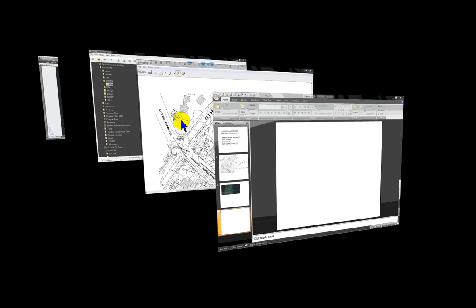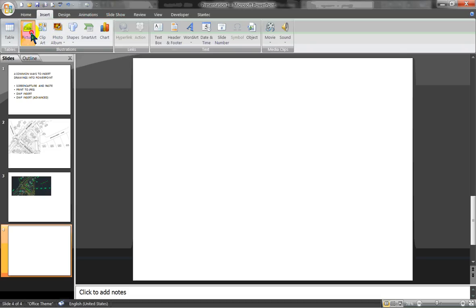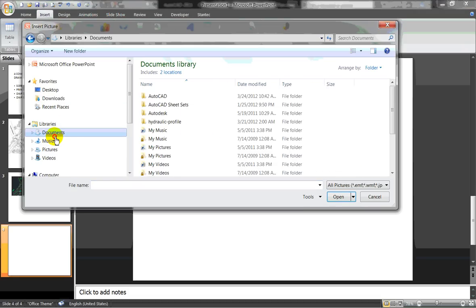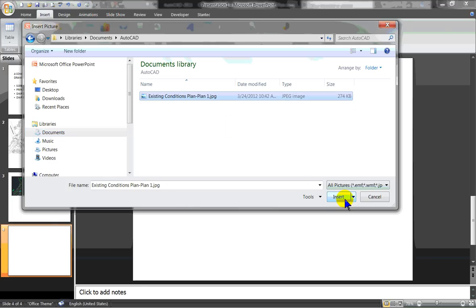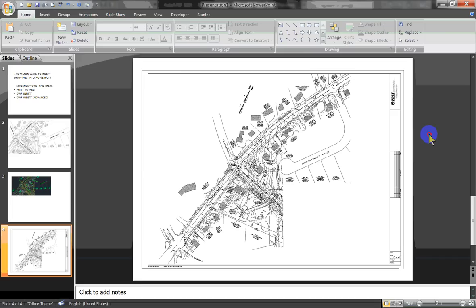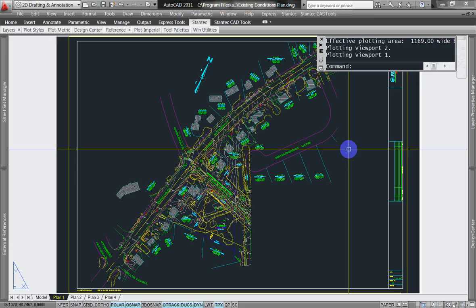I can go to my PowerPoint, go to Insert, Picture, look for the document that I'm working on, and insert the file. And that's another method for bringing AutoCAD drawings into PowerPoint.